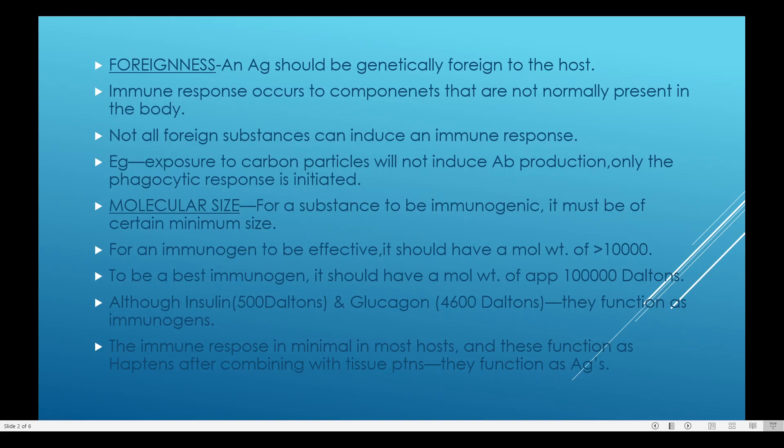Immune response occurs to components that are not normally present in the body. Not all foreign substances can induce an immune response. For example, exposure to carbon particles will not induce antibody production. Only the phagocytic response is initiated.